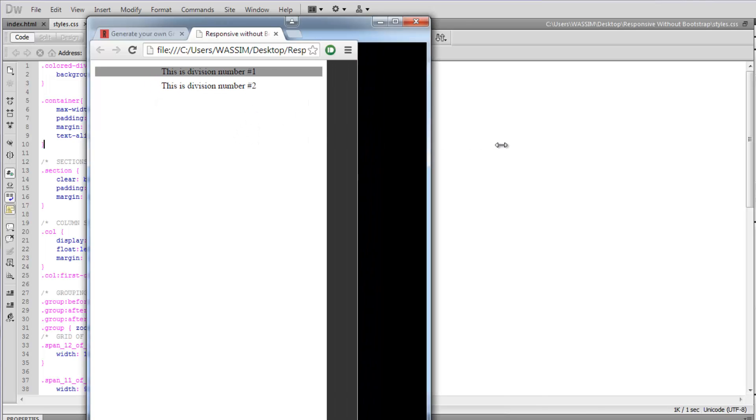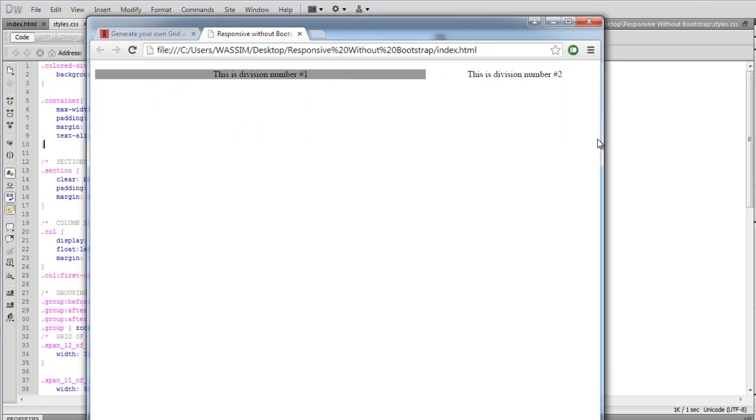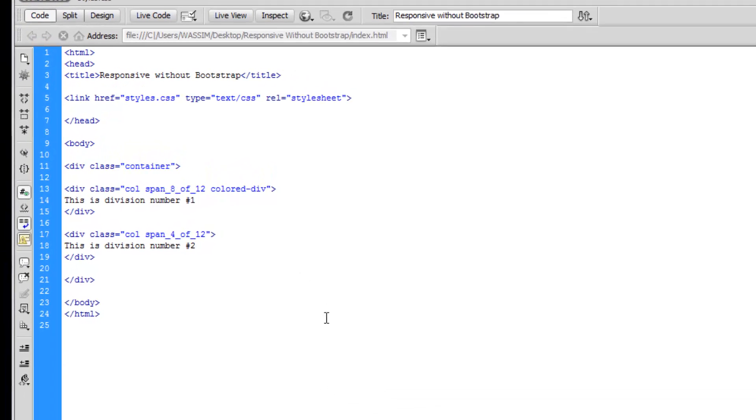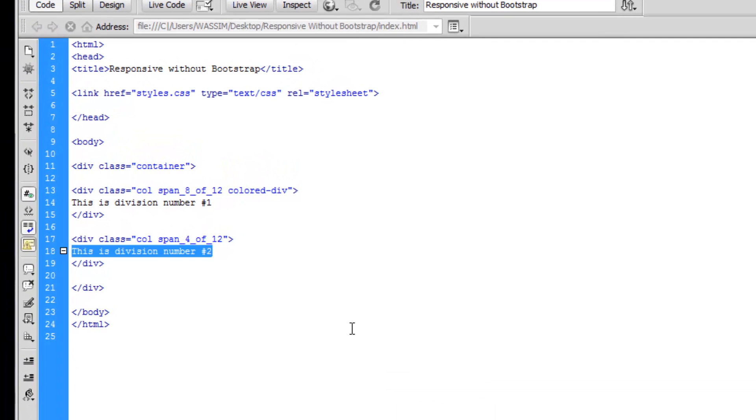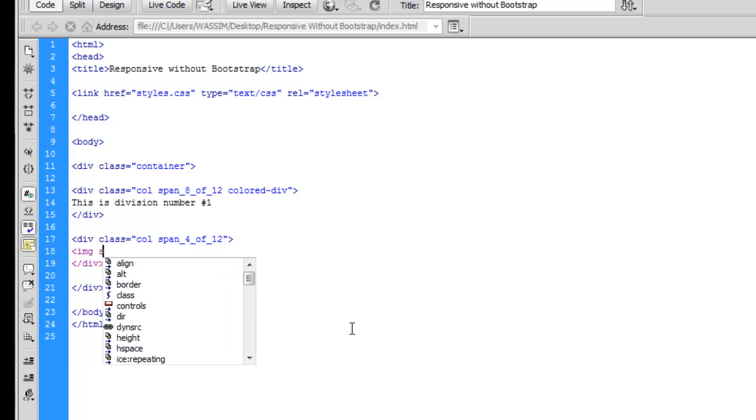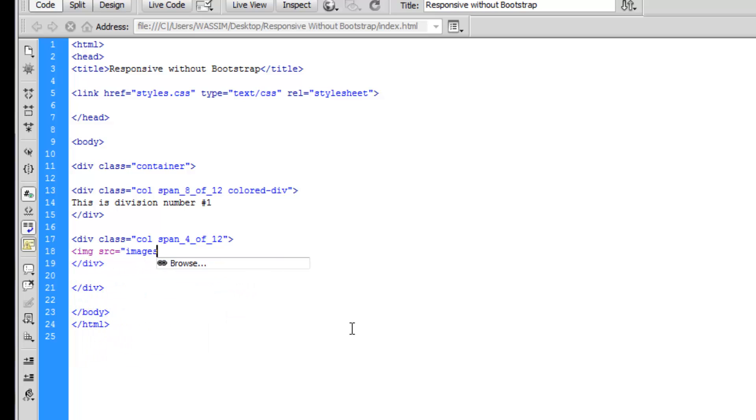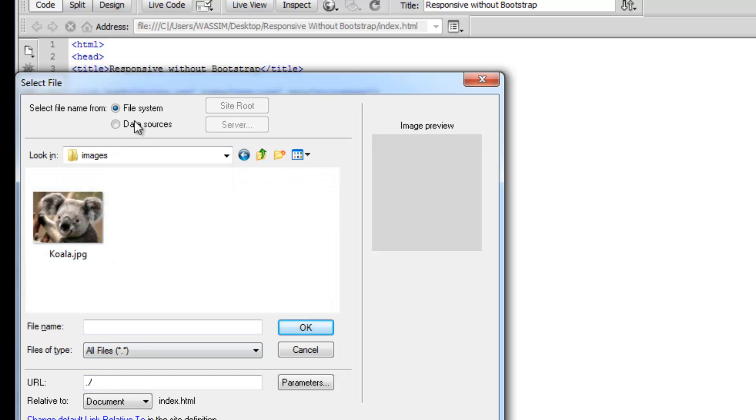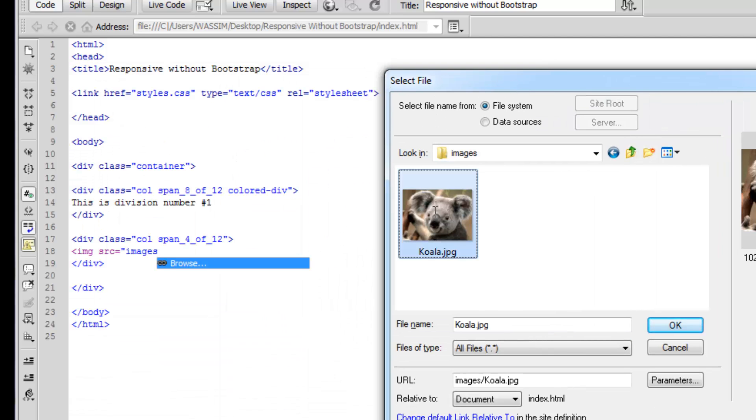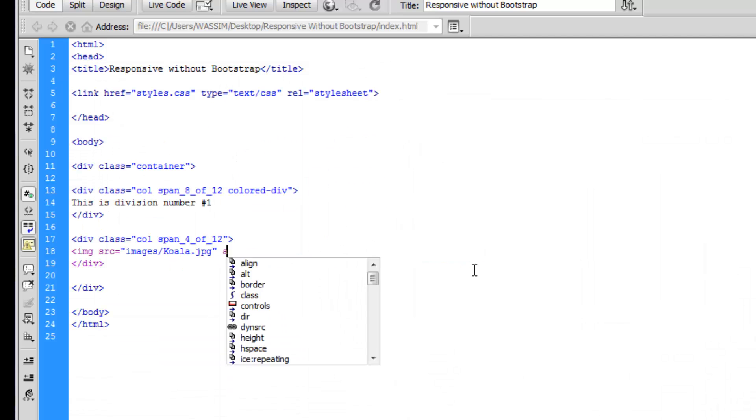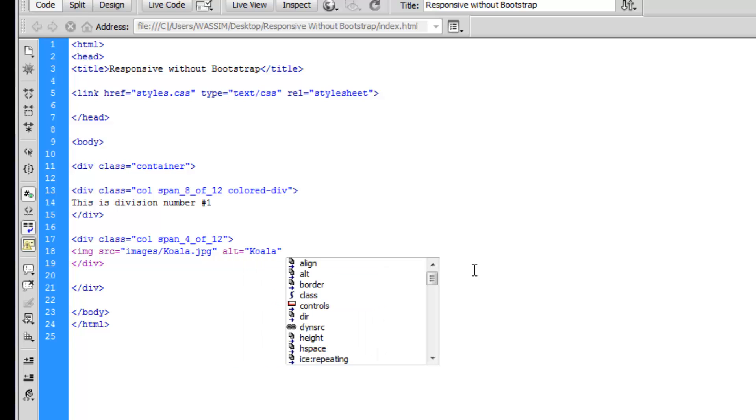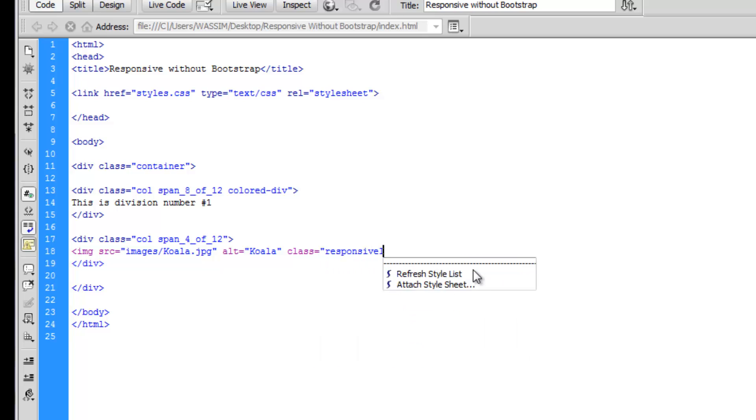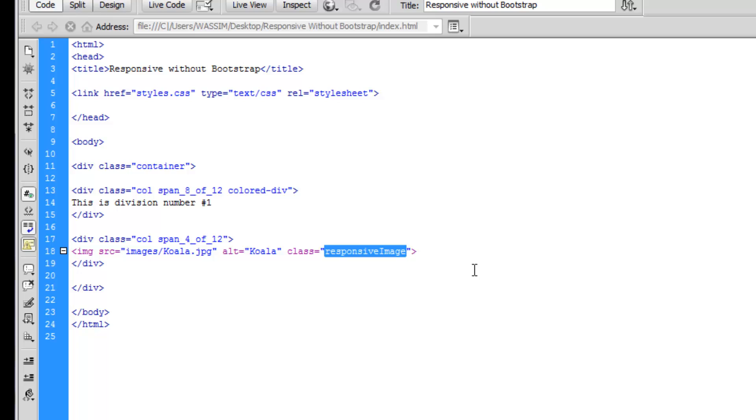Here's another tip you need to know about this grid system. Whenever you use an image in one of the divisions, you need to make sure that this image is responsive. Let's have an image and see how that works. Instead of the content in division number two, let's delete that and add an image. Let's browse to the images folder. I have a koala picture here.